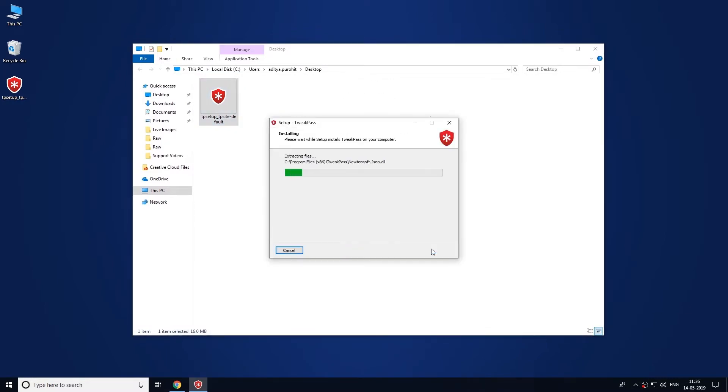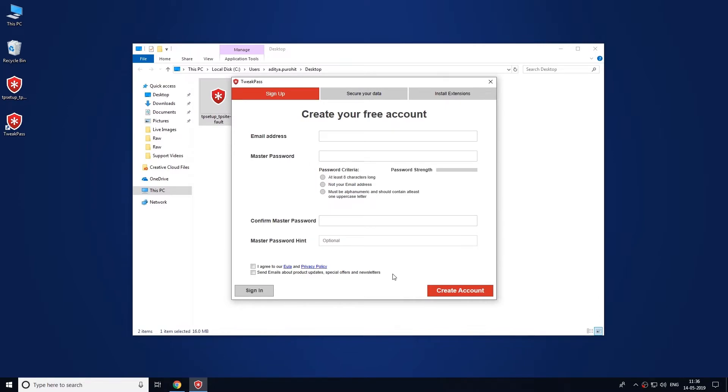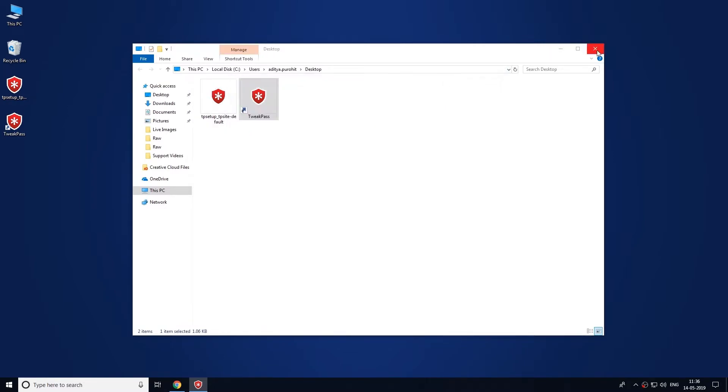Once the setup is installed, you will be presented with a clear interface to sign up and secure your data. So let's get started.